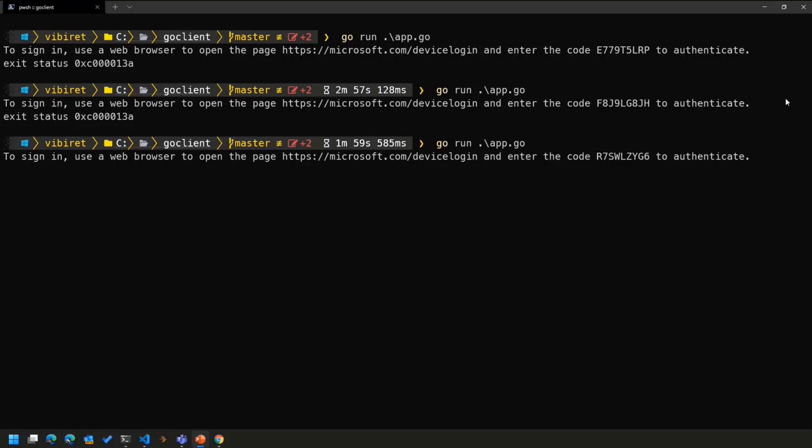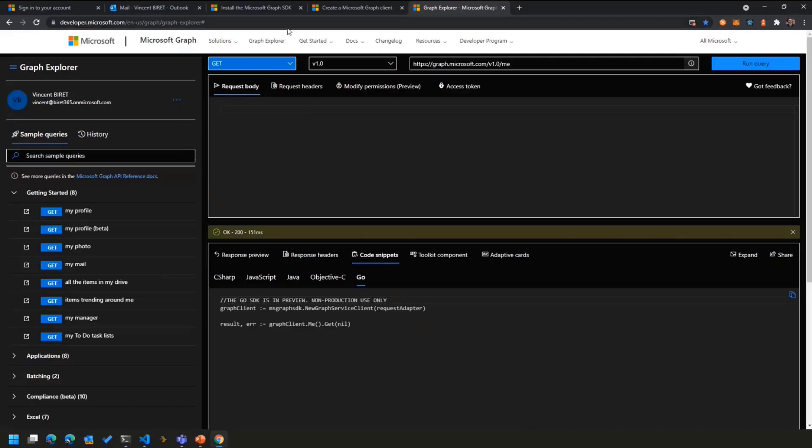And with that, that's pretty much all the slides we have for now. So let's jump in the demo. Here, I already run my Go application, and I'm using the device code flow. So what I'm going to do is I'm going to run through the application, and then I'm going to show you the code.